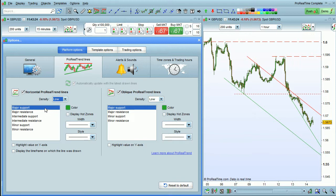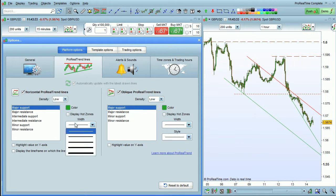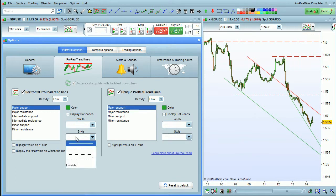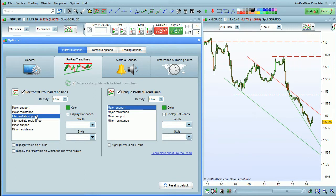You can also color the different lines and set their properties. Right now we're on major support lines, which are displayed by default in green with this width and this style. The intermediate lines, as you can see, are shown with a dotted style.